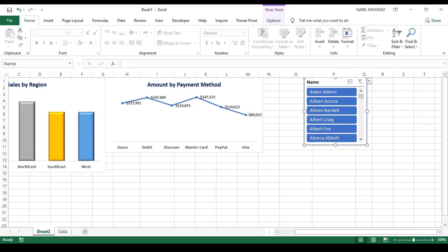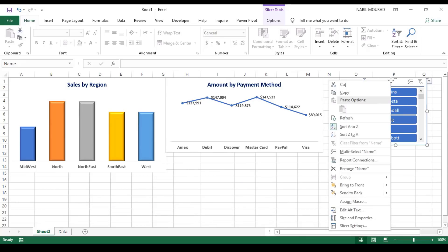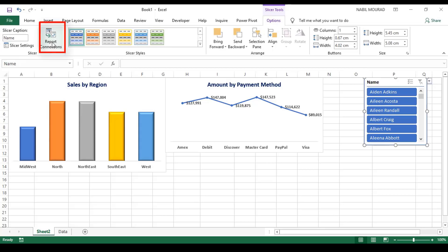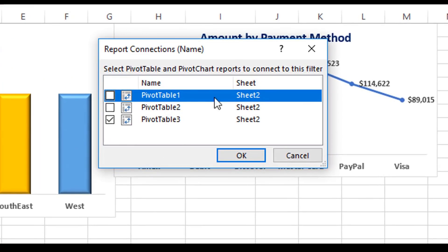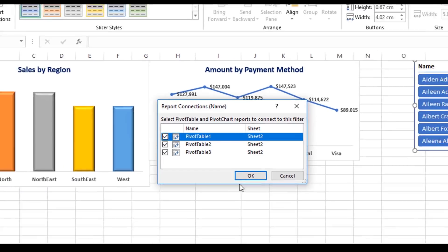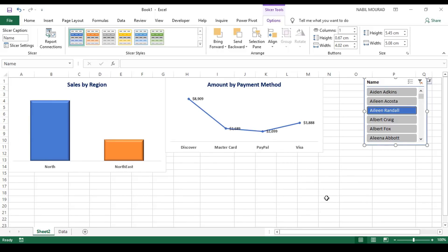One more thing before testing — I'd like to link the slicer to the other pivot tables. I can do that by right-clicking and selecting Report Connection, or by going to the Options tab of the slicer tools. Either way, it opens a dialog box showing the different pivot tables. I have a checkbox for Pivot Table 3 (the one the slicer is based on), but I want it to control the others too, so I check those and hit OK. Now I test the slicer — if I check one of the options, the line chart, the column chart, and the underlying pivot tables all change.